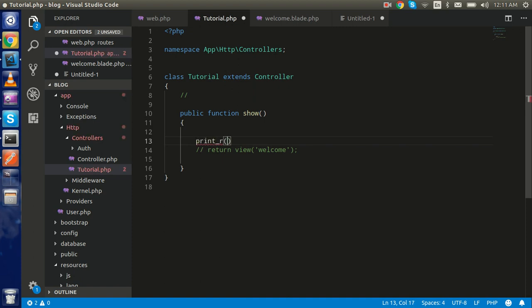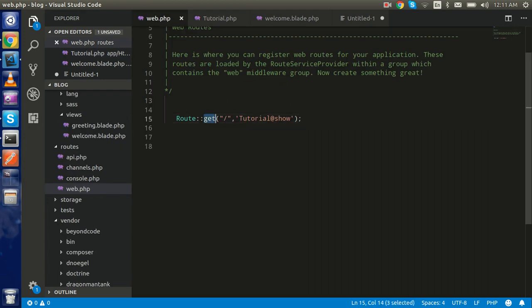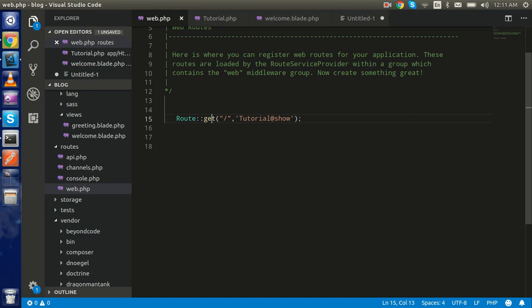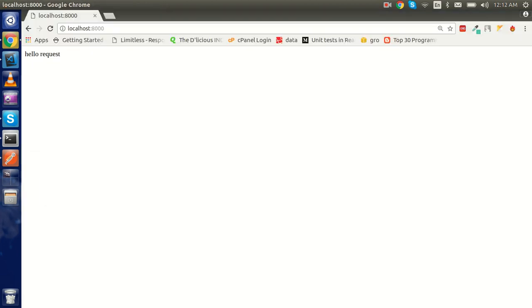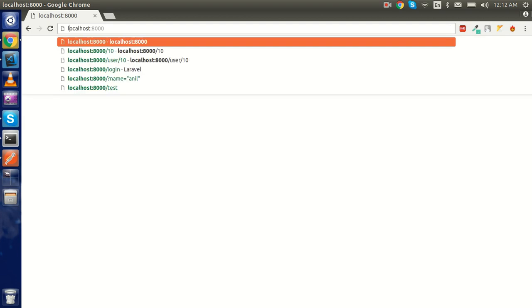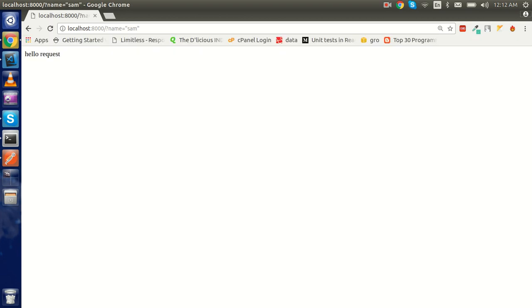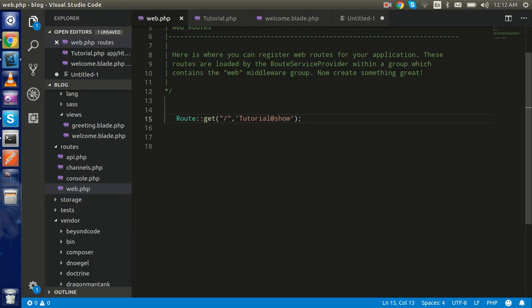Let's test it for a moment. Here you can see that we are getting the GET request, because most of the time when we are hitting the browser it will automatically send a GET request. So let's say I want to pass some parameter here, like a query string with name equal to 'Sam'. How can I access this in my controller?